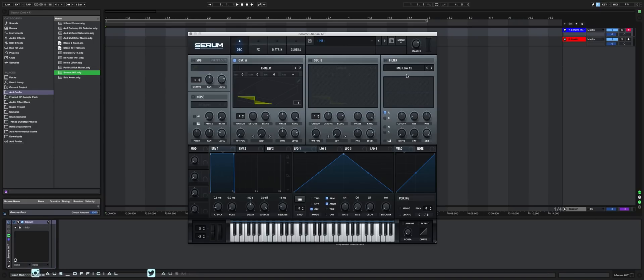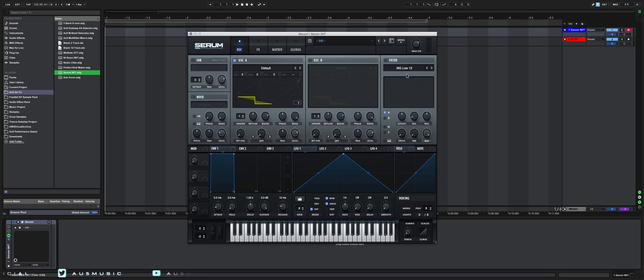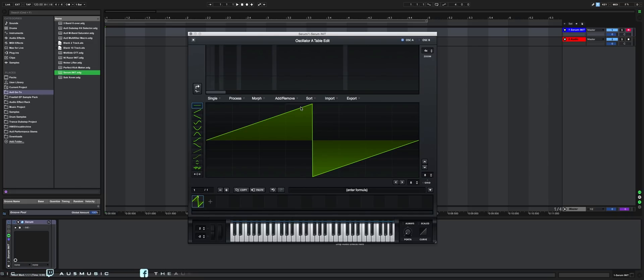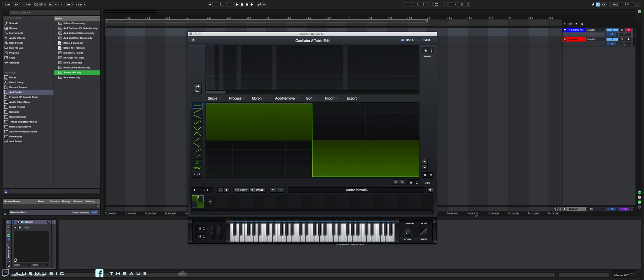This technique I discovered will use exclusively Serum, no preset wavetables, no sample importing, no external effects, and will yield a different, unique sound each time. So let's begin. Open Serum and initialize the patch. Go into the wavetable editor and create a square wave.